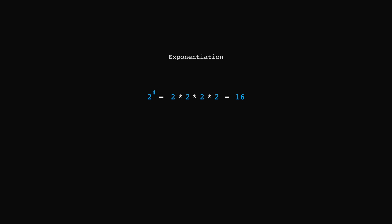The logarithm is the inverse of that. It's written as log base 2 of 16. And the result is found by answering the question: 2 to the power of which number is 16? And, as we just saw, in our case, that's 4.